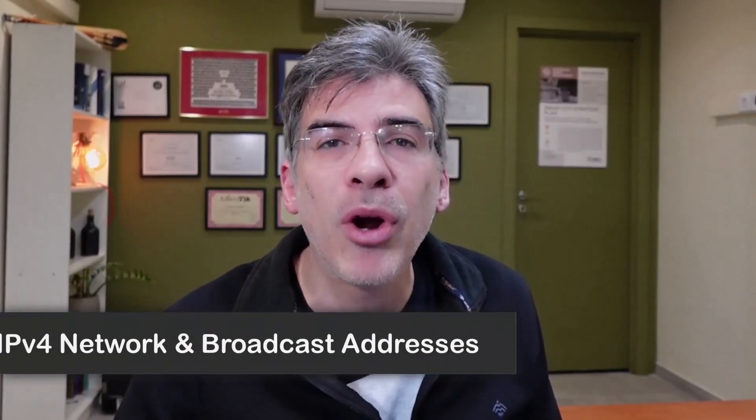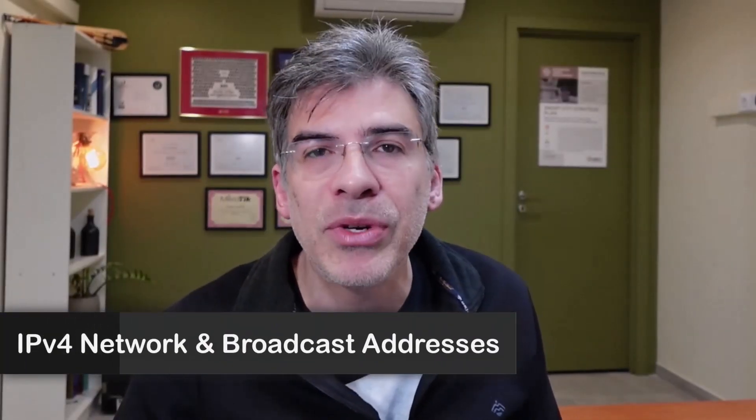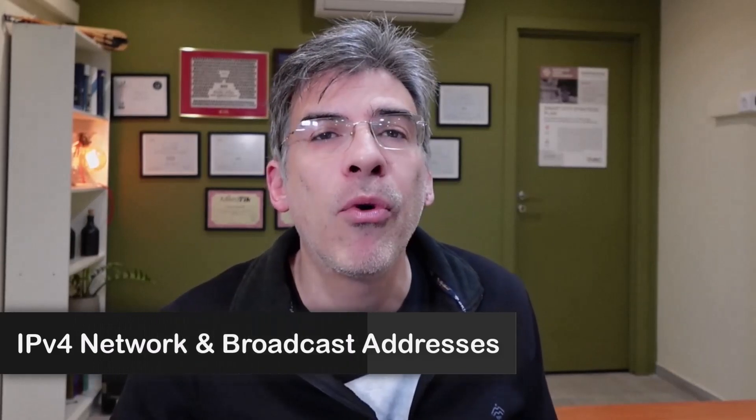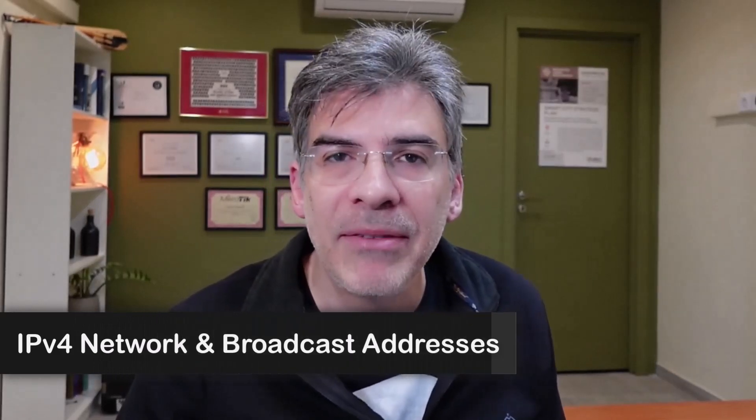Hello, this is Lazarus at Telecom Tech, where telecom and networking technologies are simply explained. Today, we'll be simply explaining the network and broadcast addresses of an IPv4 subnet. Before I begin, I'd just like to remind you, please subscribe to my channel if you like my videos. If you like this particular video, please click the thumbs up button. By doing so, you'll help me to be able to get more useful content out there for you.